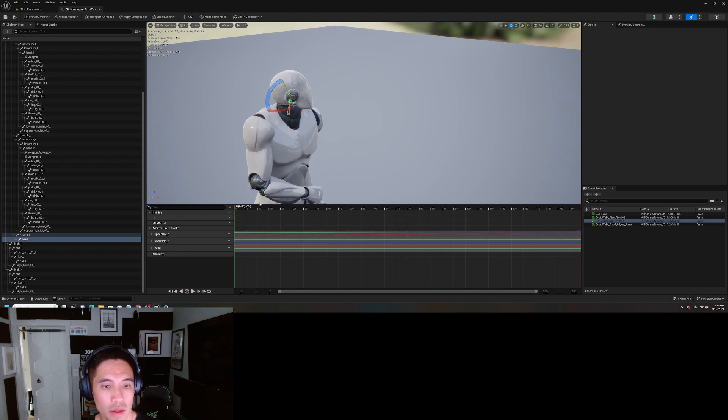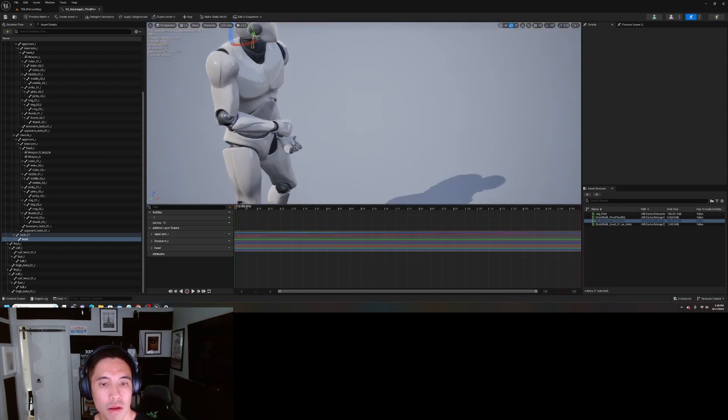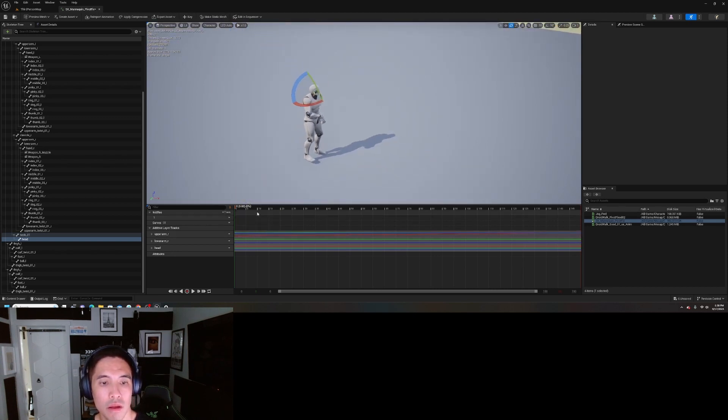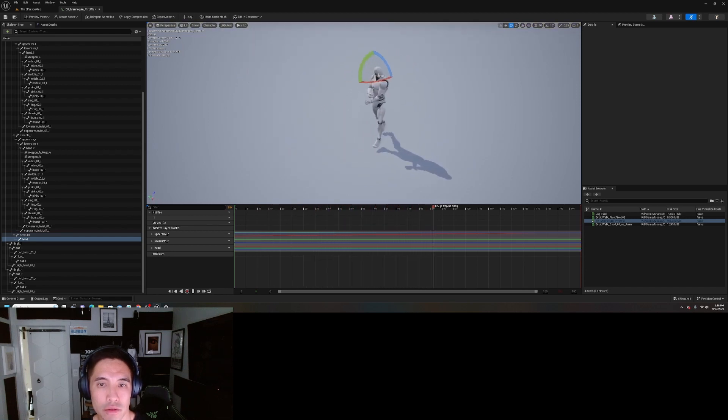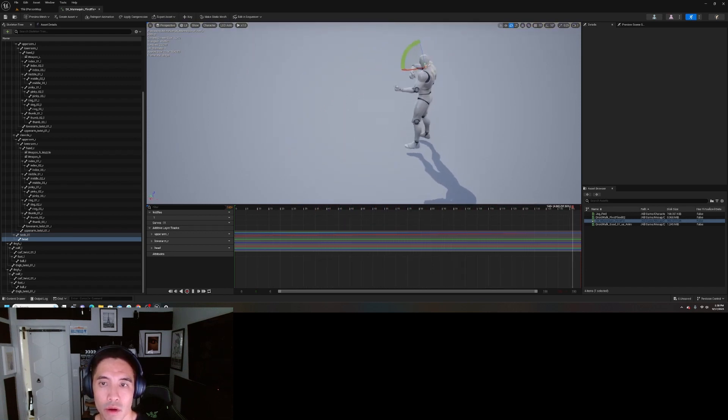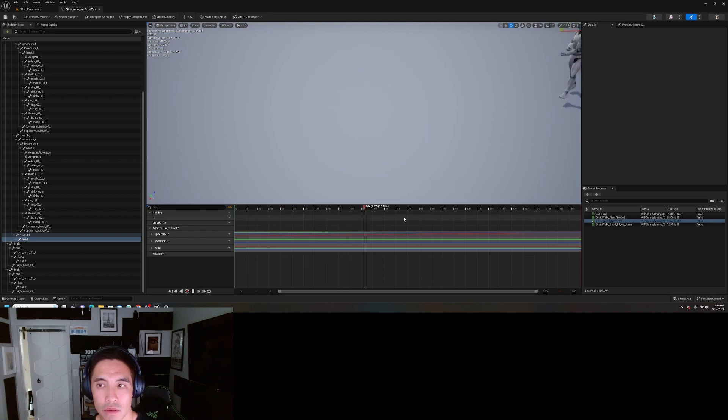Boom. Key that. And now you have an animation where it's just a variation of the walking with the rifle.